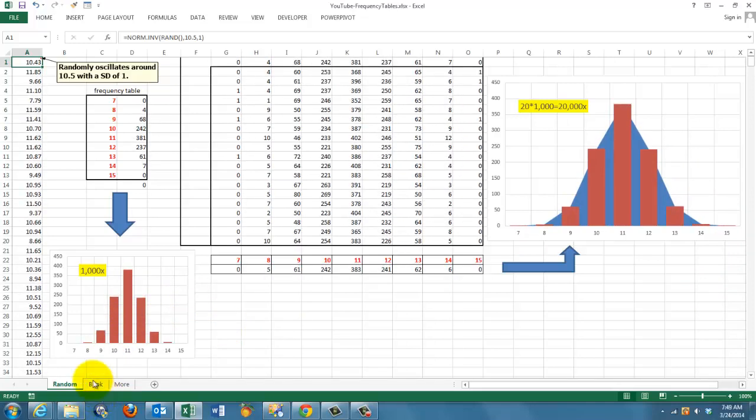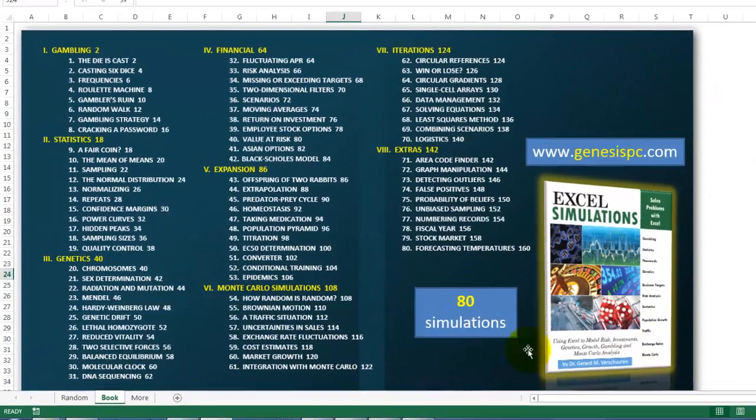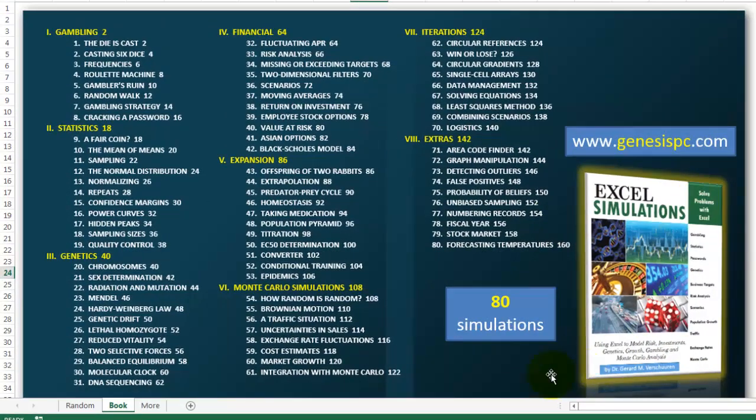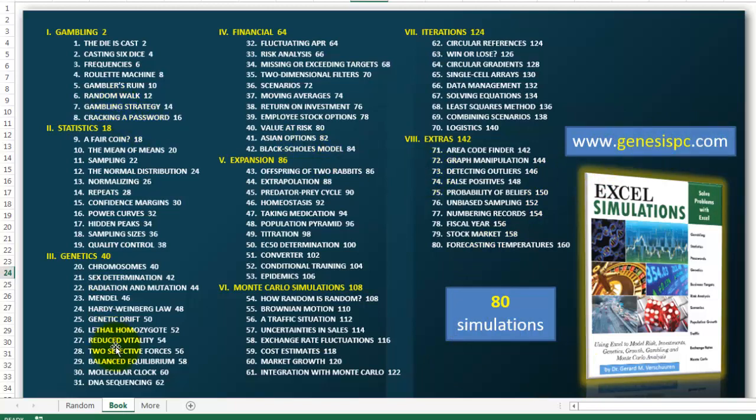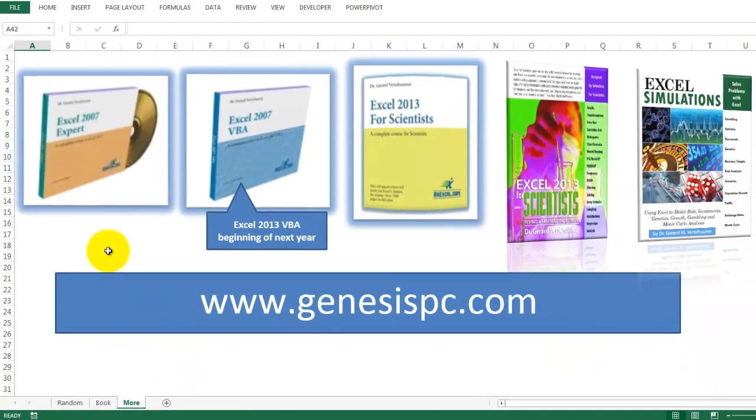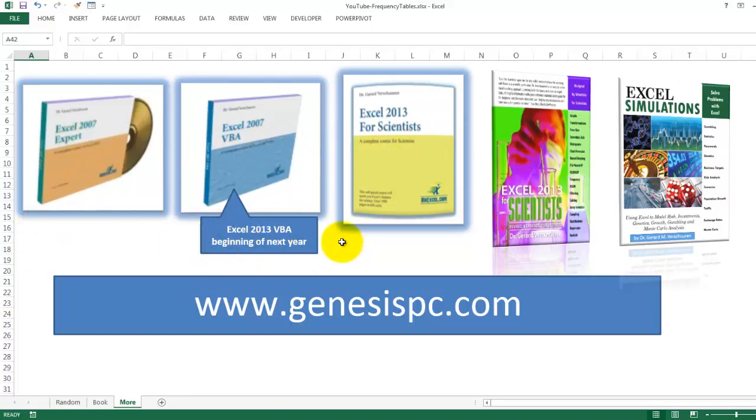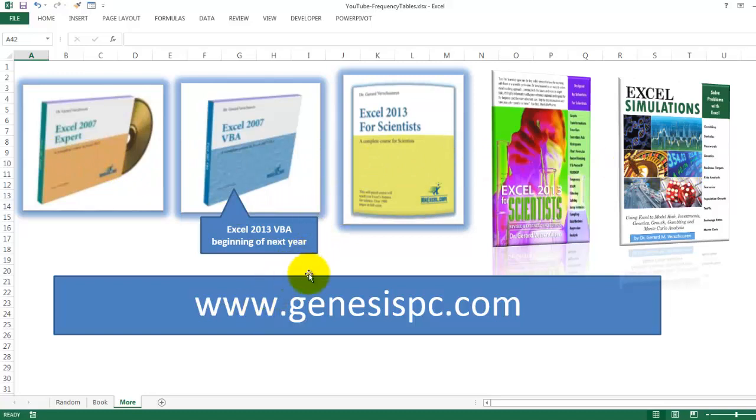You want to know much more about all of this. This is basically a simulation. So I have a book for you. Excel simulations. That discusses 80 different simulations. You can find it at genesispc.com. And look at all the areas I cover in that book. And if you want to know more in general about Excel. And Excel VBA. And Excel for scientists. You can find all these. There will also be an Excel 2013 VBA CD-ROM. At the beginning of this year. That is 2014. It will probably be published in May. You can find it at Genesis PC. All this is published by MrExcel.com.